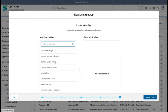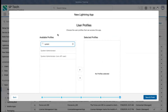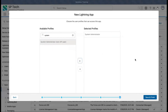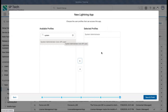Now clicking Next. This step is also important — I am currently logged in as a System Admin profile user. System Admin is the one who should have access to everything in your org, so whenever you create any application, make sure the System Admin profile has access. Later, as per requirements, you can add other profiles as well. After completing these steps, click 'Save and Finish' and your new app will be ready to use.